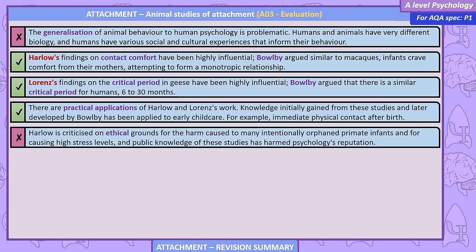Harlow's research suggests rhesus macaques have a biological need for physical contact — contact comfort. However, generalising animal behaviour to human psychology is problematic, as humans have very different biology and various social and cultural experiences. Harlow's findings on contact comfort have been highly influential — Bowlby argued, similar to macaques, infants crave comfort from their mothers, attempting to form a monotrophic relationship. Lorenz's findings on the critical period have similarly been influential, with Bowlby arguing there is a similar critical period for humans. These studies have practical applications in early childcare, such as encouraging immediate physical contact after birth. Harlow is criticised on ethical grounds for harm caused to intentionally orphaned primate infants and causing high stress levels.